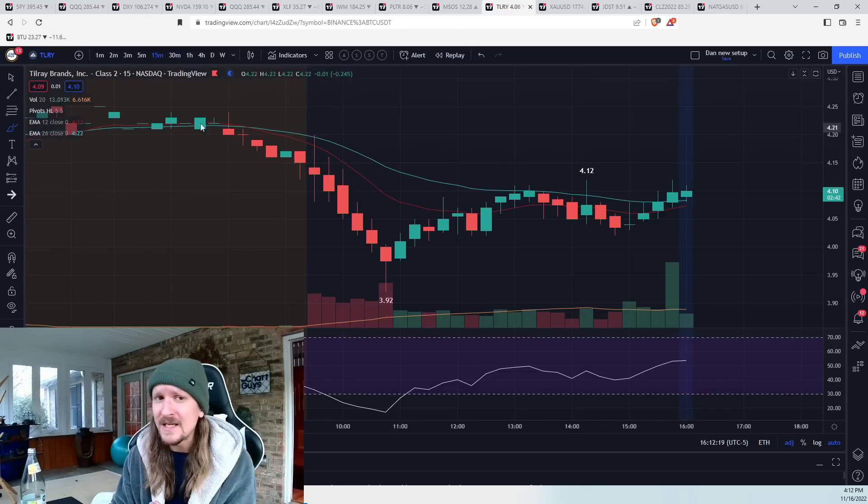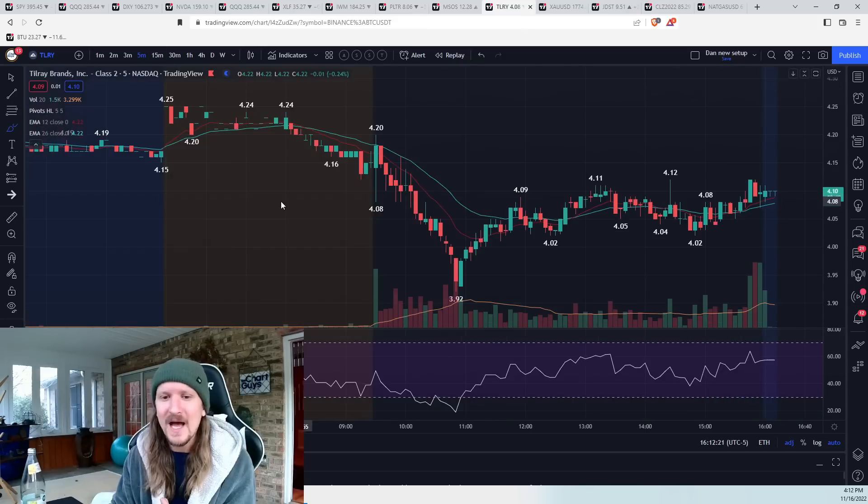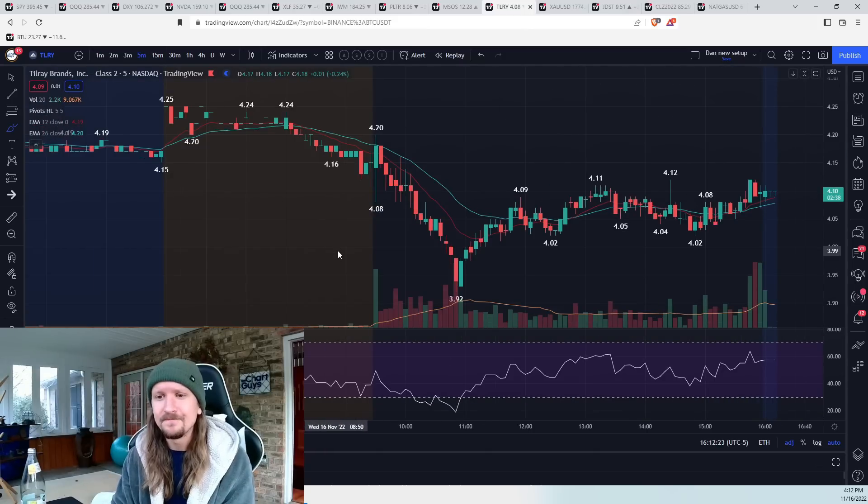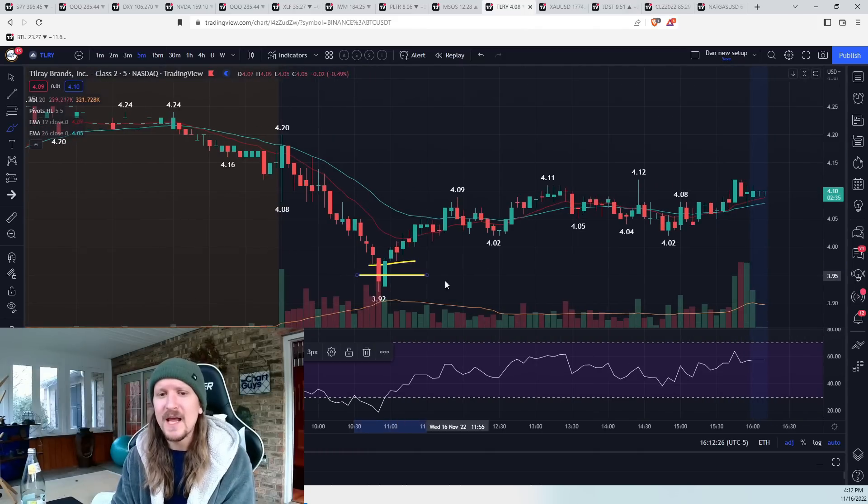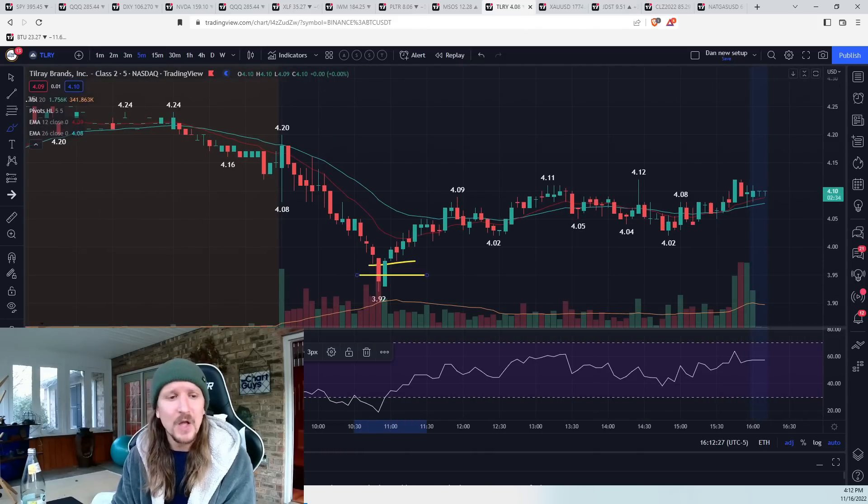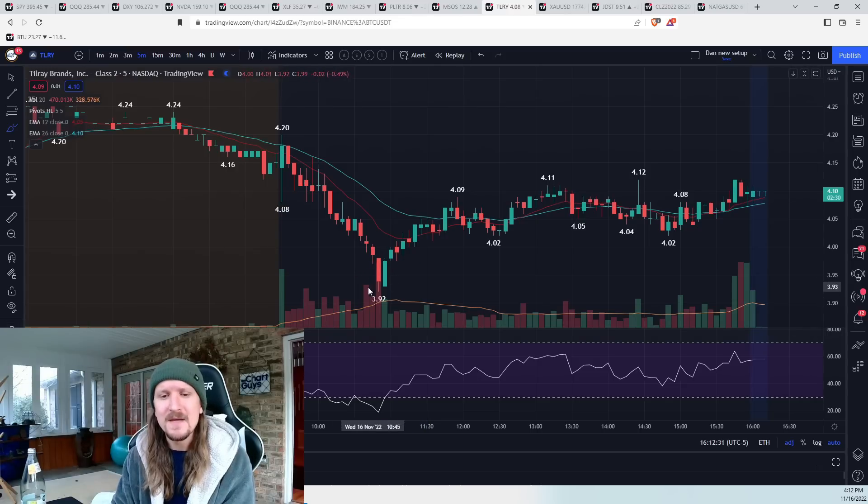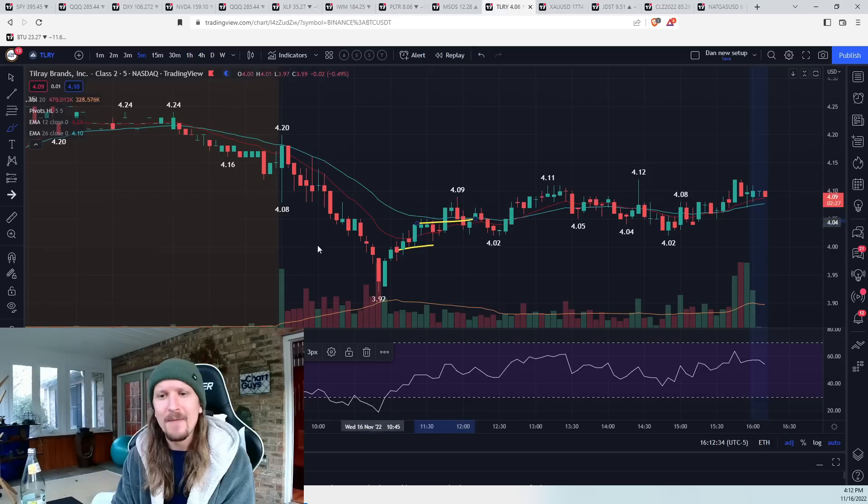and you've got the five-minute RSI in the teens. So I was playing that bounce. That's the first cannabis bounce I've played in a long time. Scaled in in the upper to mid 390s. Scaled out on the initial bounce.